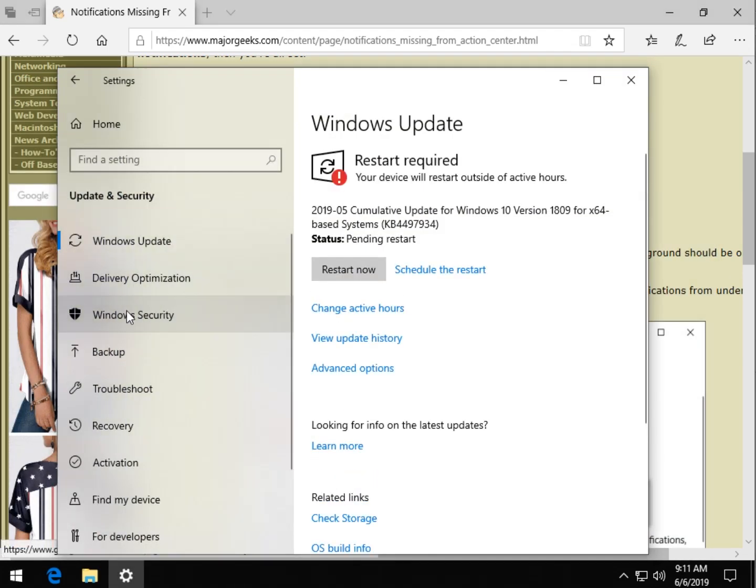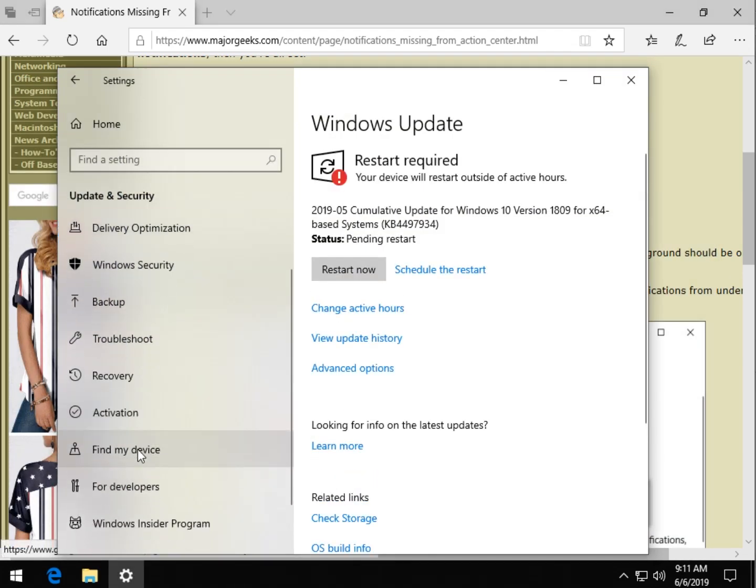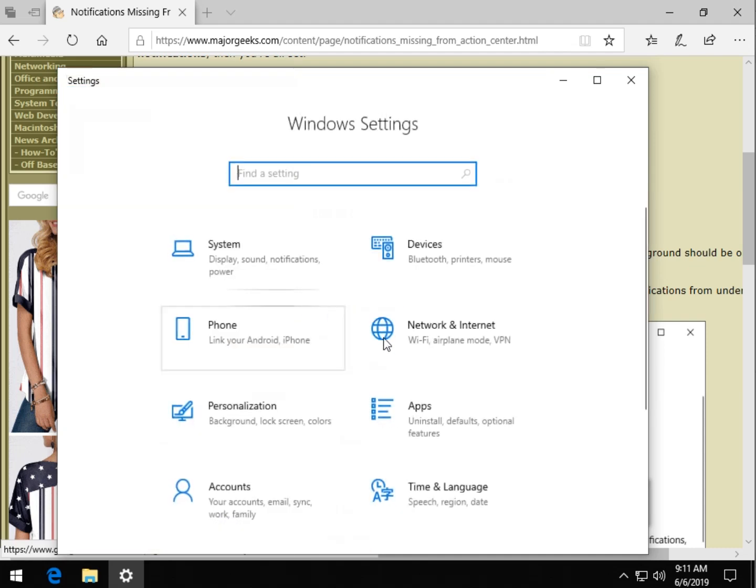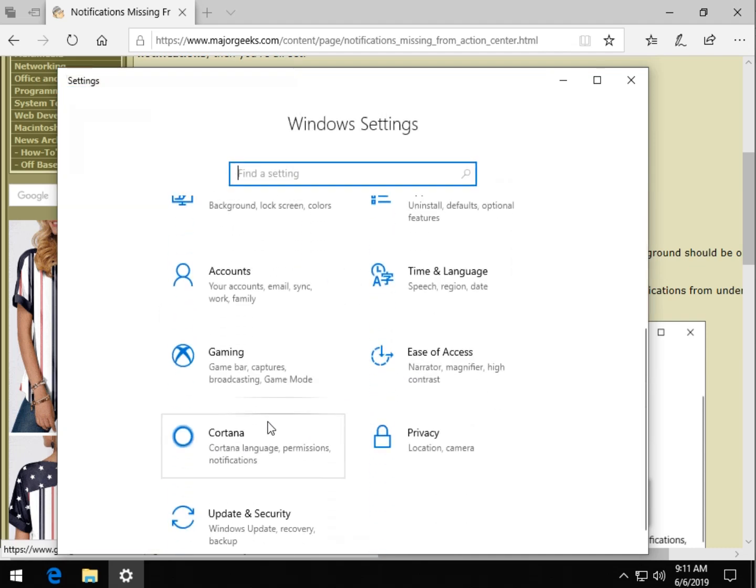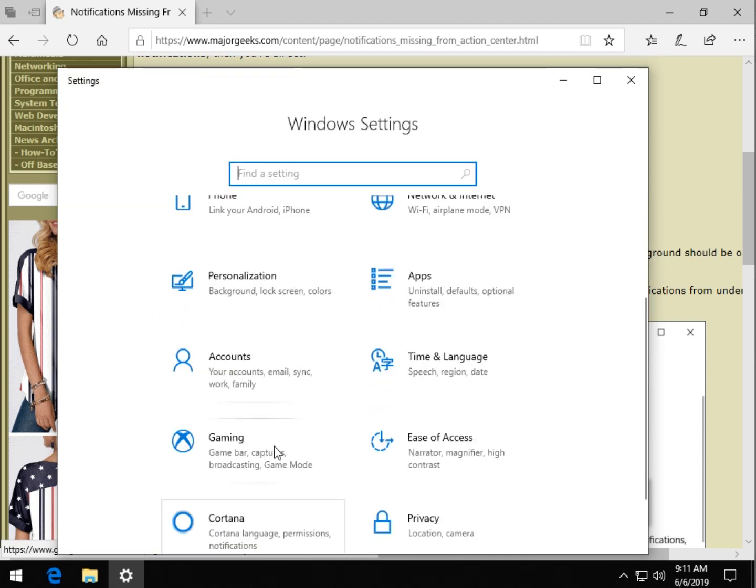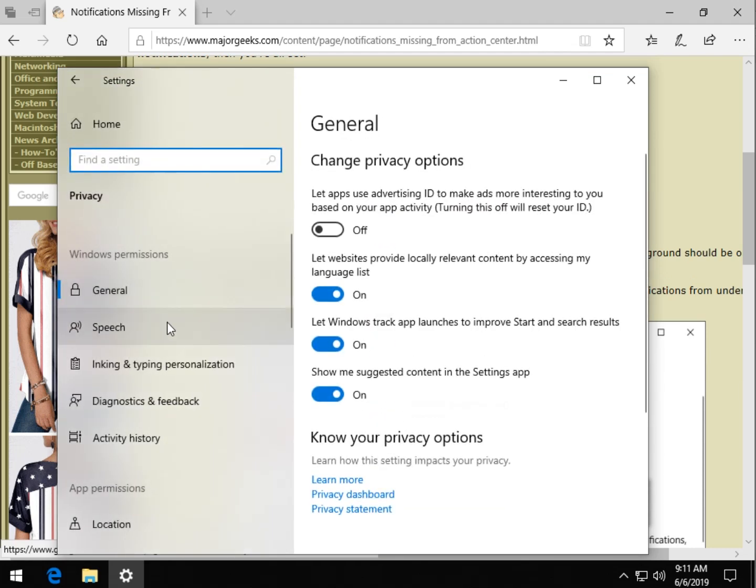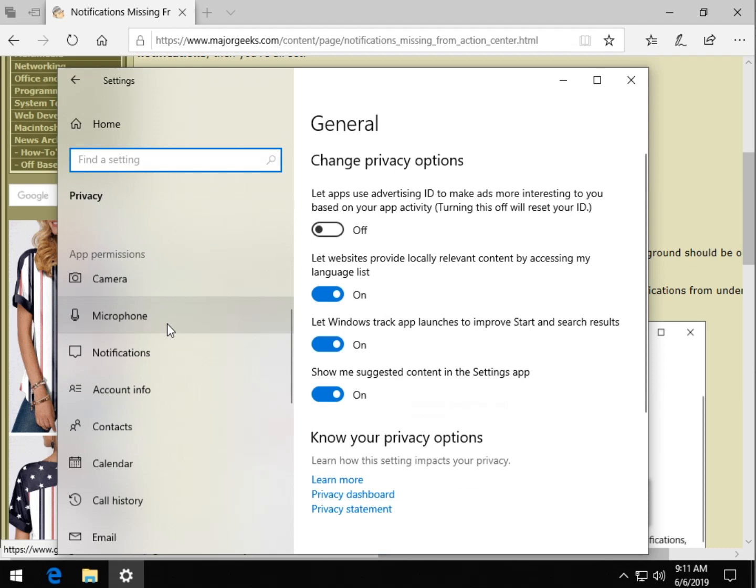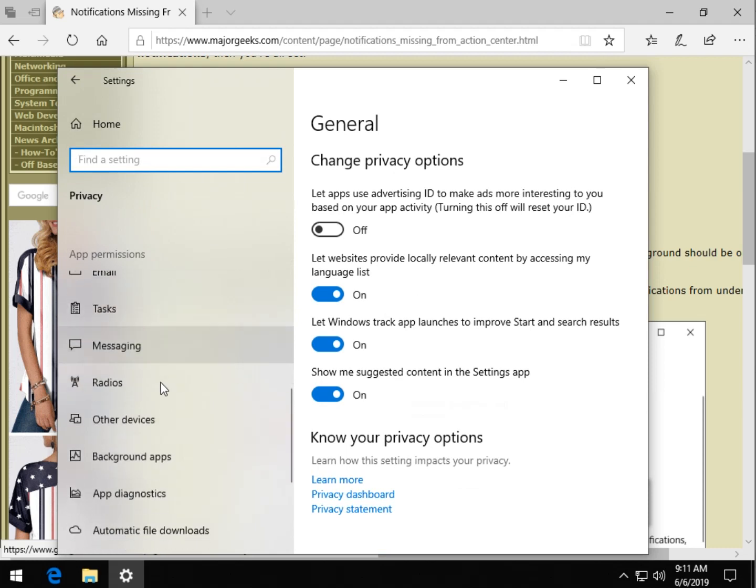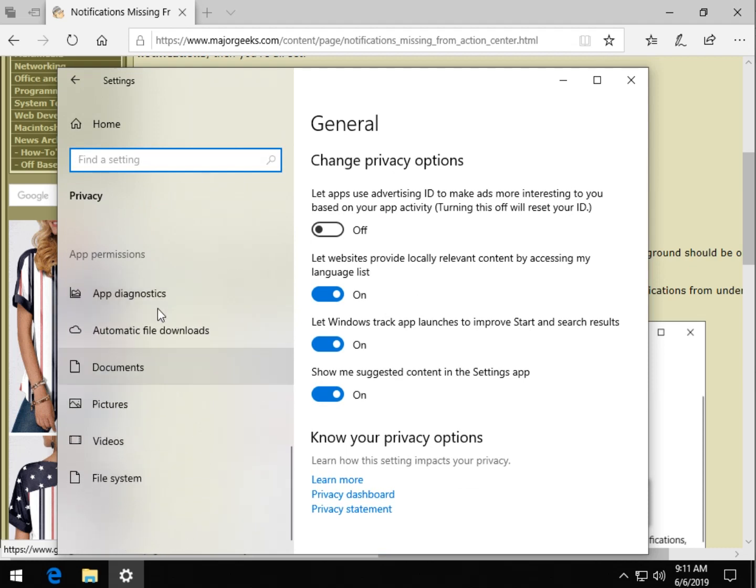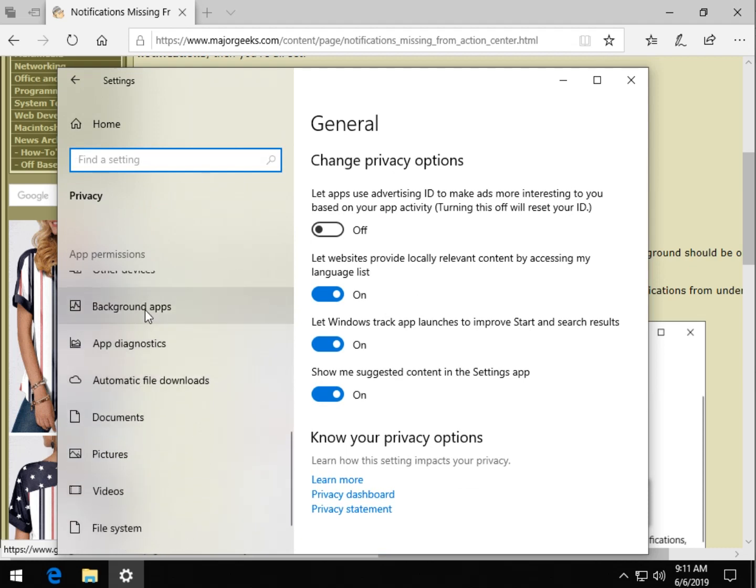Start, Settings... Privacy, scroll on down and find Background Apps right there.